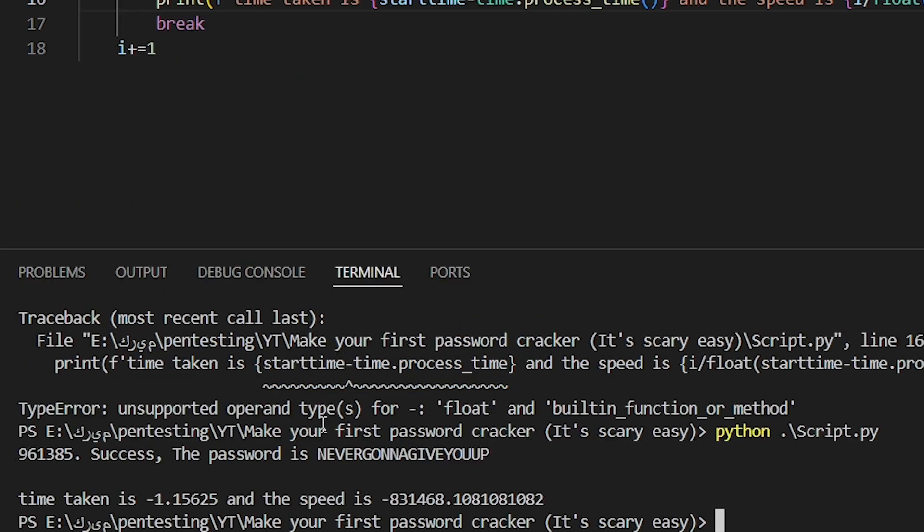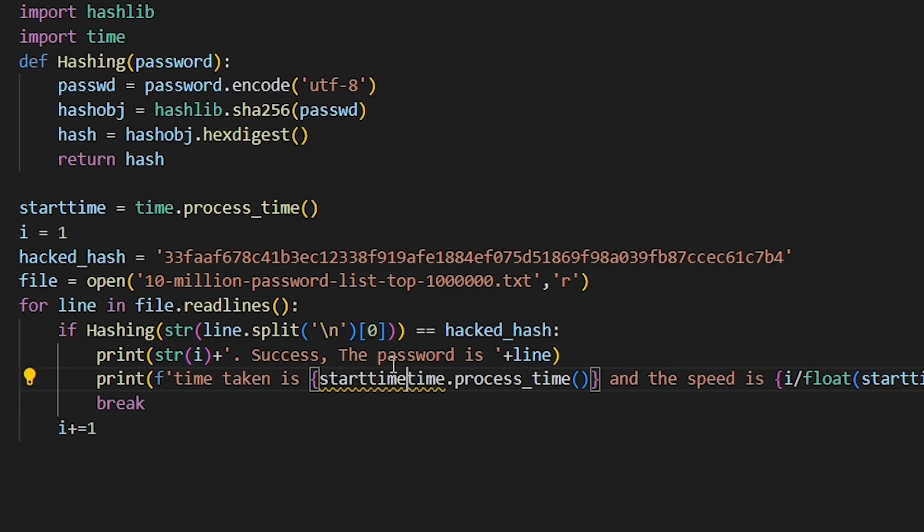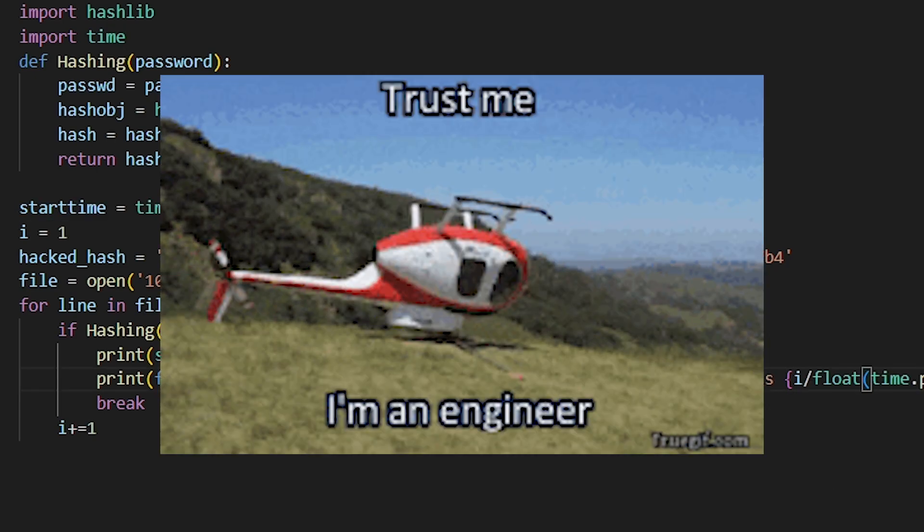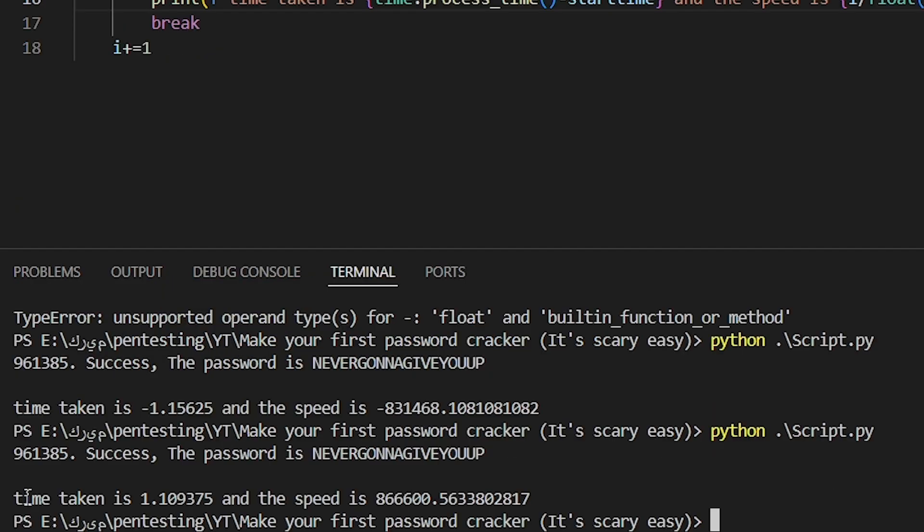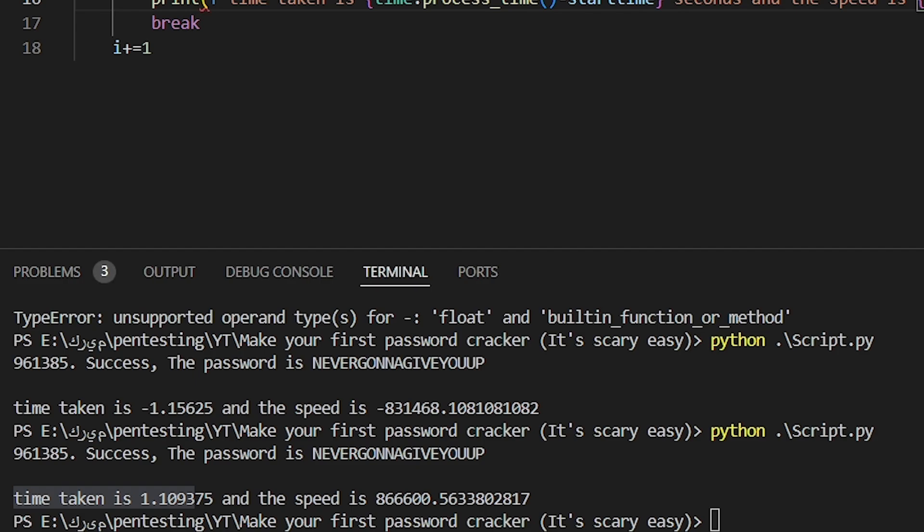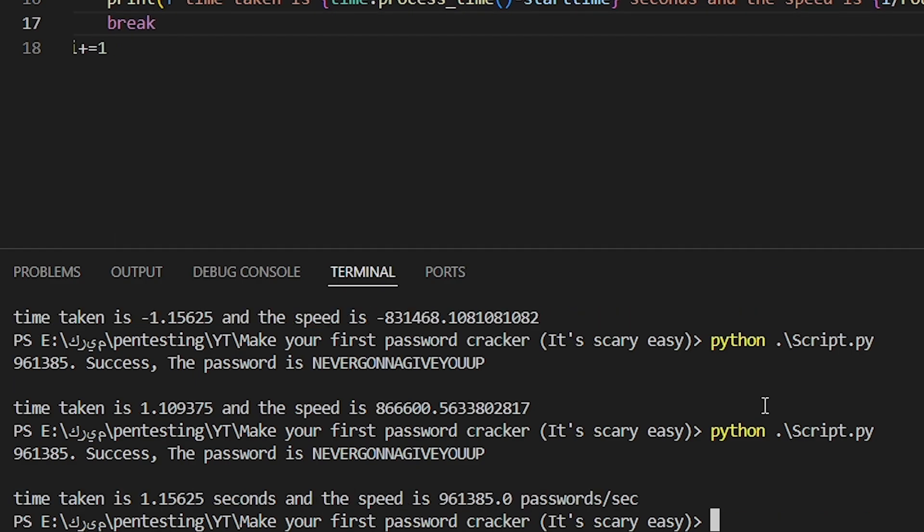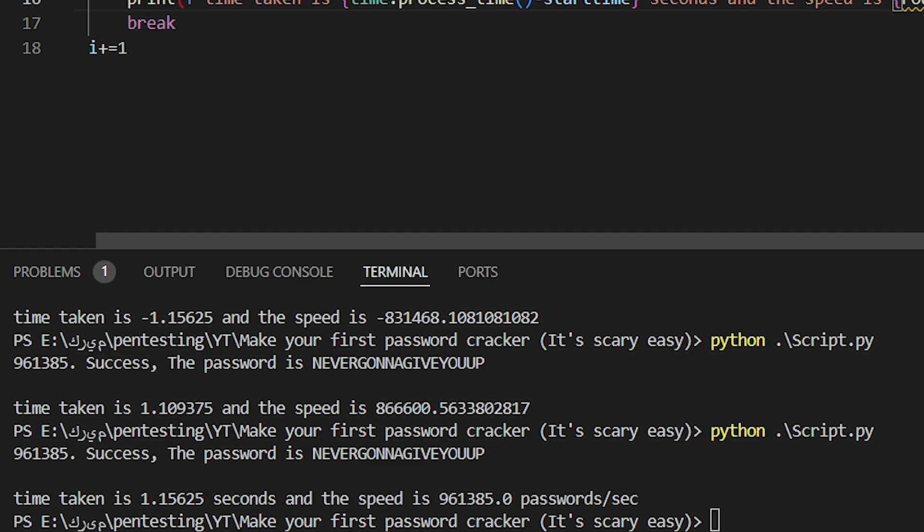Oh my god, I'm so sorry. I got a negative time. I did the subtraction wrong. Keep in mind that I am an engineer, I study mathematics. Never mind, our speed is 860,000 passwords per second. That's amazing! That took us like 1.1 seconds to go through a million different passwords.